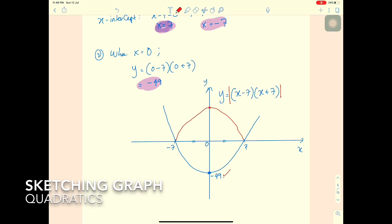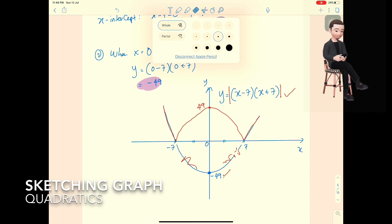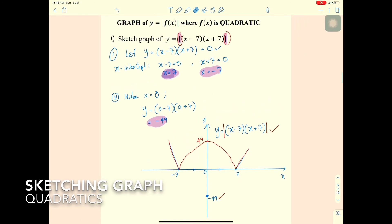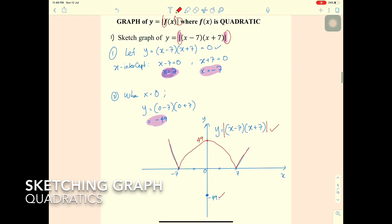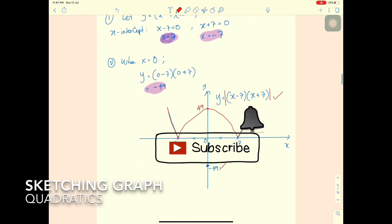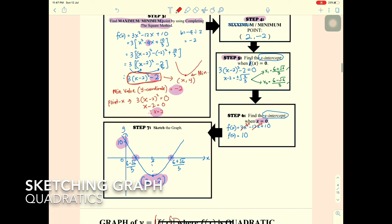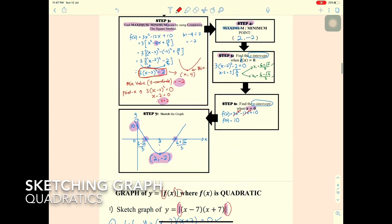Because there is a modulus, we reflect the part of the graph below the x-axis upward. The portion at -49 becomes +49. Delete the original negative portion and replace it with the reflected curve. The resulting modulus graph has all values positive. This completes the steps using the flowchart method. Thank you.